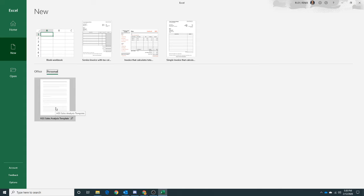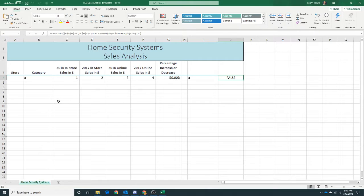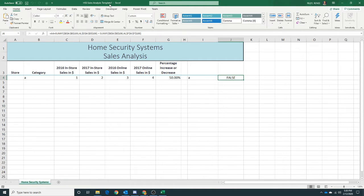And here's our template. I'll do it that way. Now once we open it, notice it's going to use our template name and add the number one to it so that we know it's not the template.